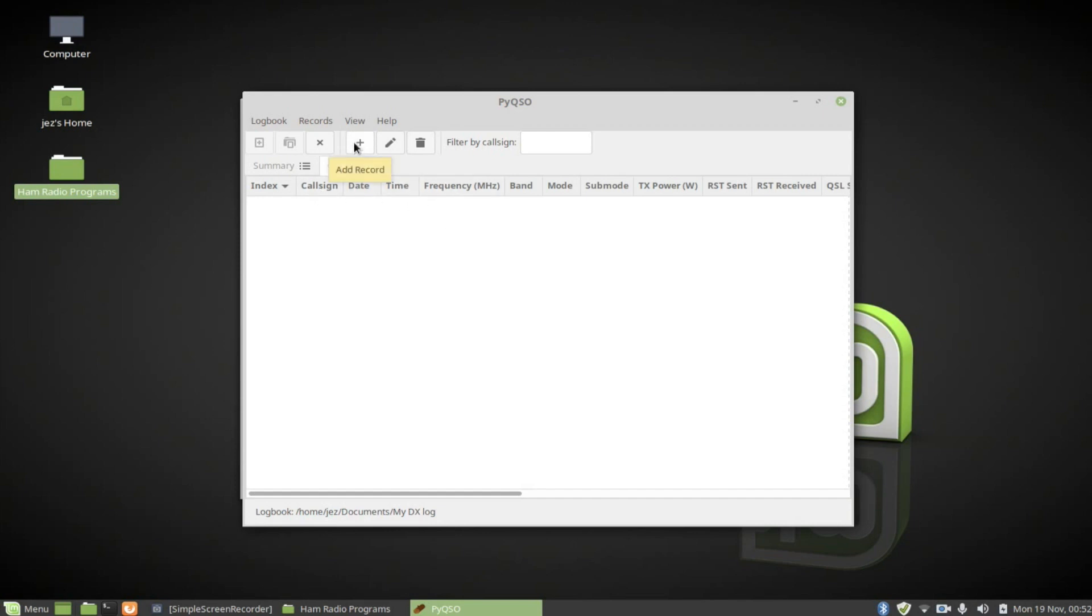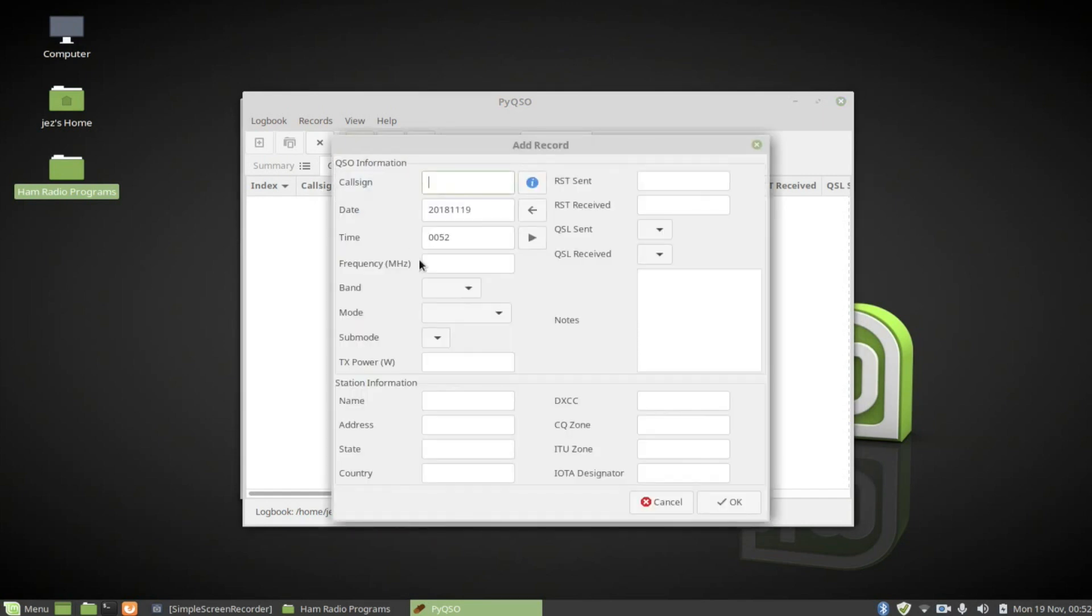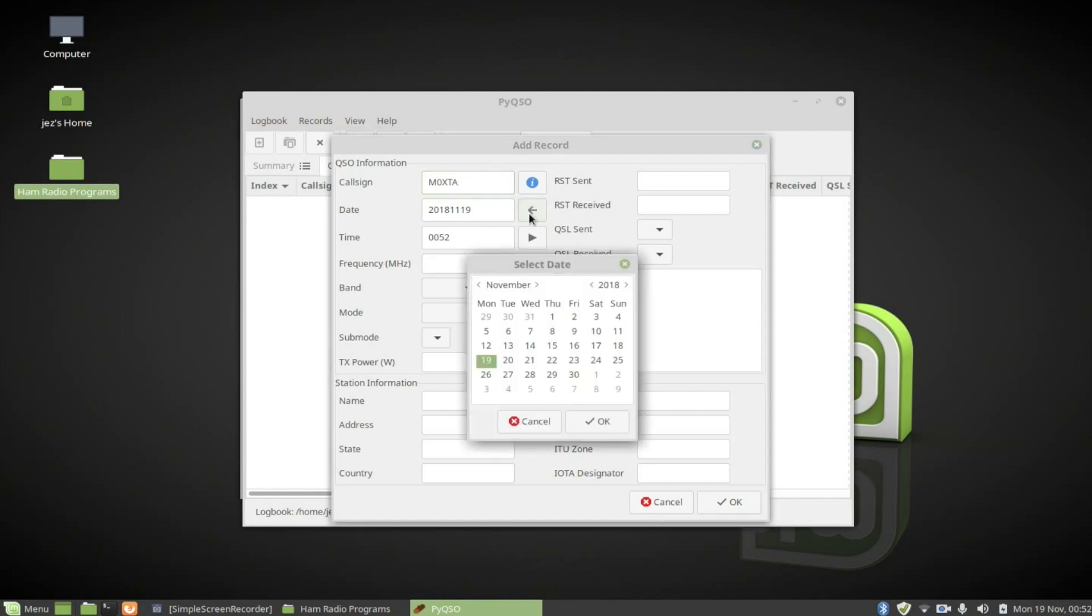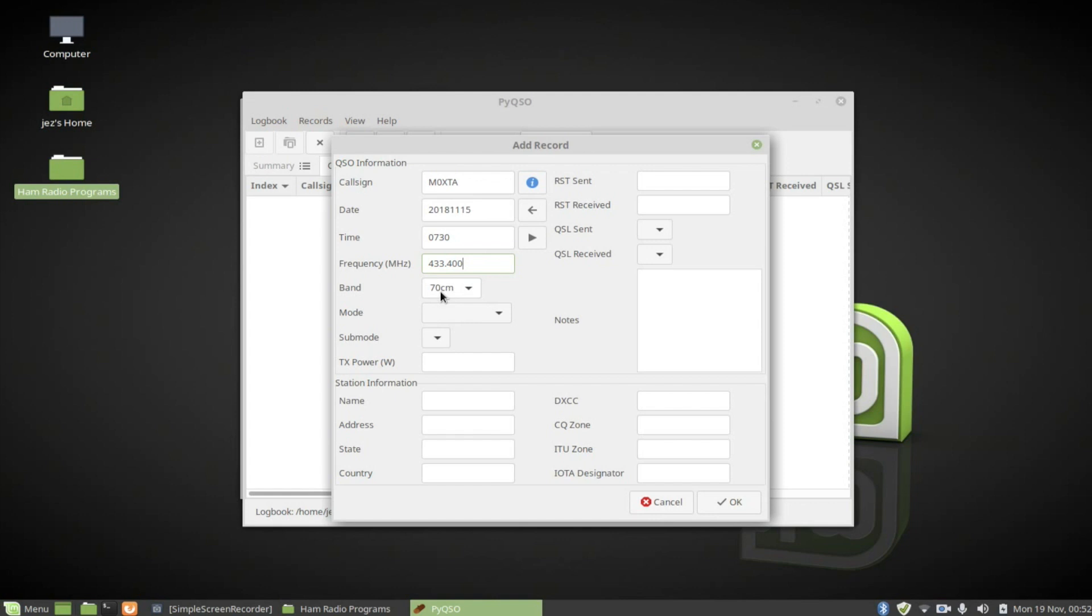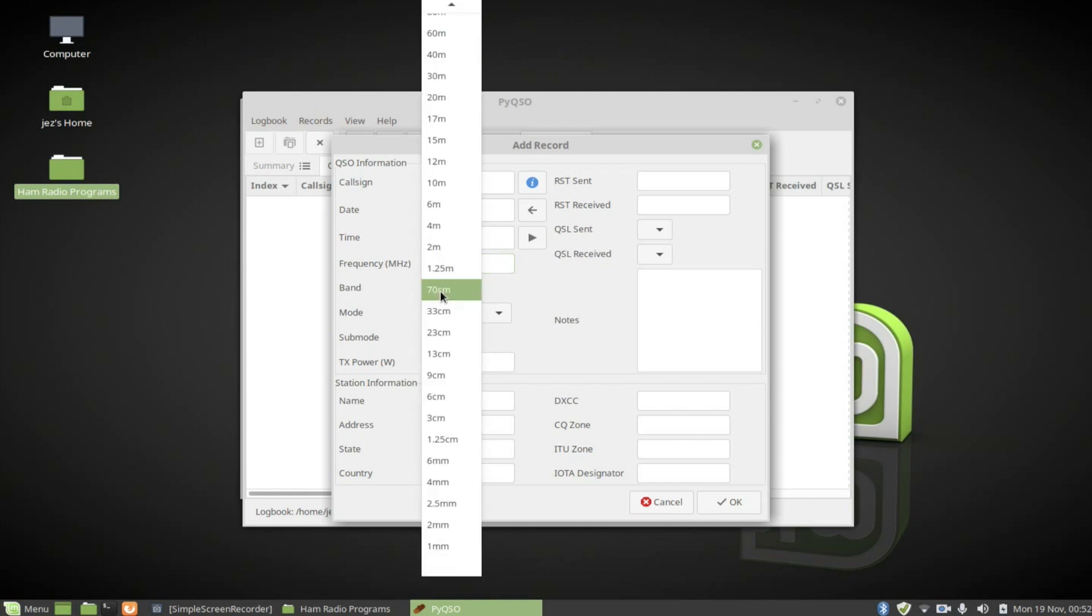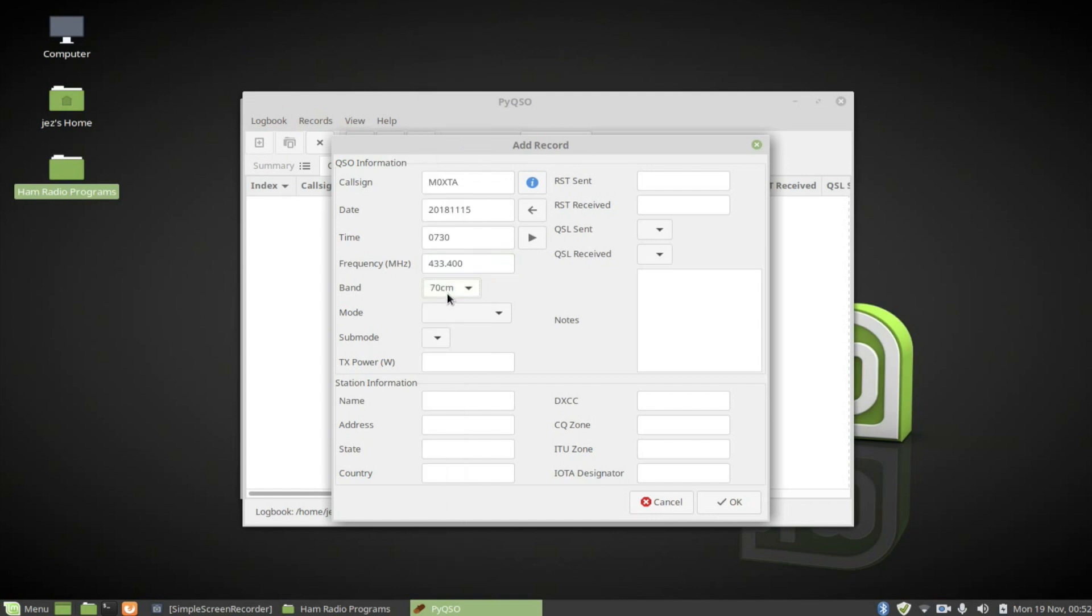Press the plus at the top here to add a record. So I talk to Saleem, my friend of mine, M0XTA. And I talk to him say on Thursday morning at 7 o'clock. I'll say 07:00. And the time's in 24 hour. So if you talk to him often then you can put 15:30 or 19:30. I don't know the exact frequency offhand, so I'm going to make one up. 433.400. You see it puts in the band there, 70 cms. You can have all different bands there.